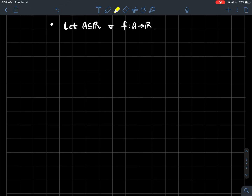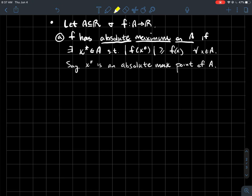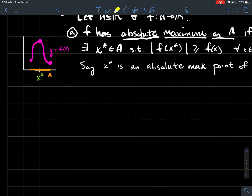I've got another result. Let's say you've got some subset A of the real line and a function from A to ℝ. This is a definition: we say that f has an absolute maximum on its domain if there exists a point x* in your domain such that f(x*) is bigger than f(x) for all x in A. We'll say x* is an absolute maximum point of the domain A — it should be like the tallest point on the graph — and the absolute maximum would be that output.